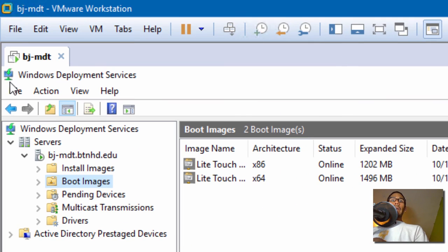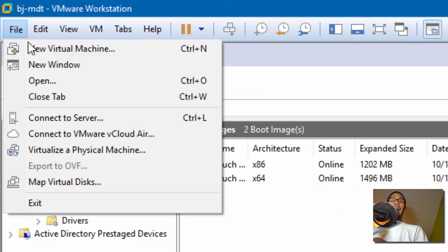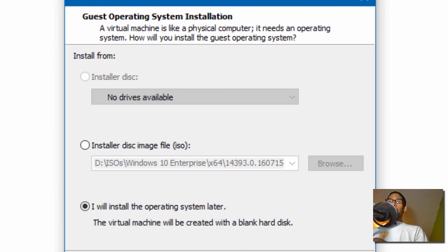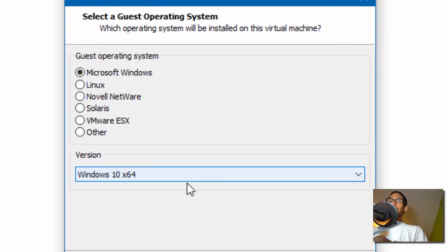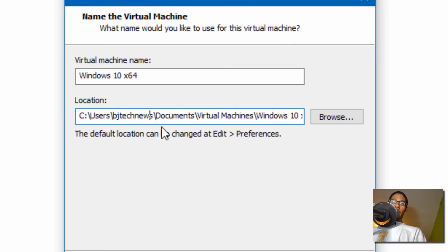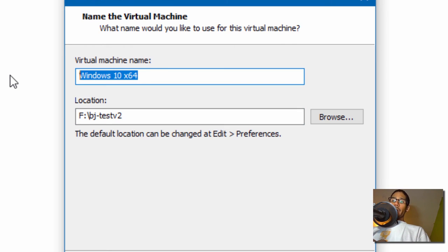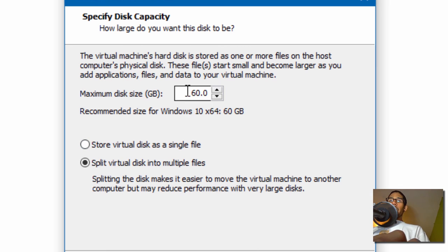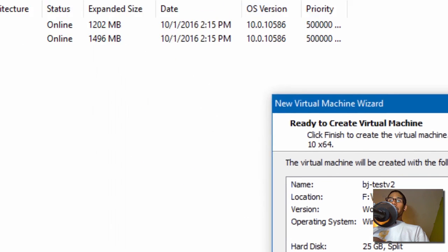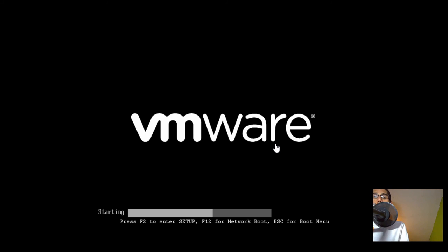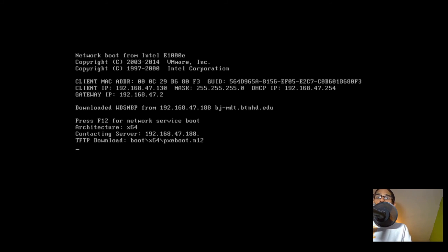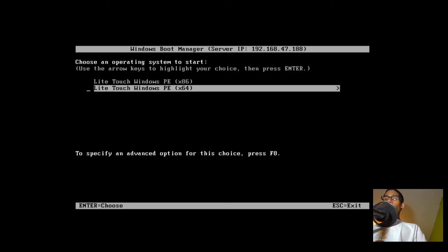WDS restart was successful. I'm going to do File, New Virtual Machine, Next, Next. It is a Windows 10 64-bit that we're pushing out. I'm going to paste the path that we created together — call it V2. Click Next. I'm going to give it a small size because it's not a big machine. Click Next, click Finish. We're going to boot our virtual machine up and press F12 to boot — booting into the 64-bit.